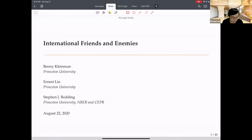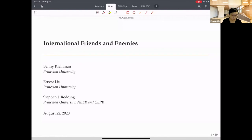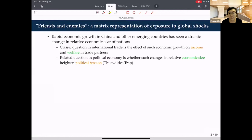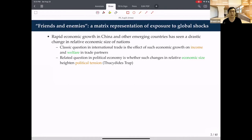Thanks for having this paper on the program. It's a recent paper on international trade, joint work with two Princeton colleagues. Danny Kleinman is actually a student at Princeton. We're going to study international friends and enemies using a trade representation. The broad motivation is the world has seen rapid economic growth in China, but also other emerging economies over the last few decades, and the relative economic influence of different countries has changed drastically.